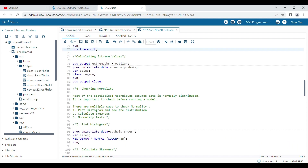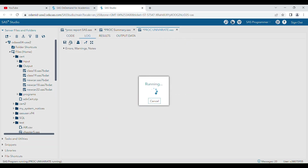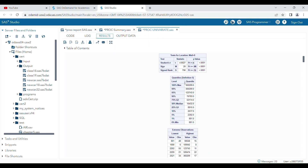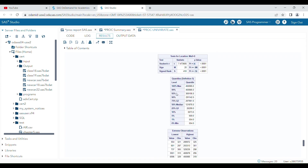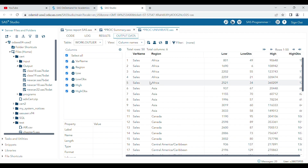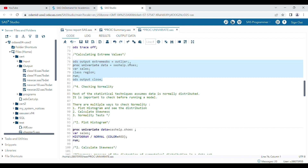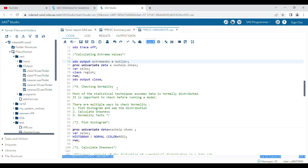You can also calculate outlier values in proc univariate. A dataset named 'outliers' can be generated by specifying the relevant variables and categories. When you run the program, the results section shows all output, but the output dataset will contain only the extreme observations grouped by region — Africa, Asia, and so on.